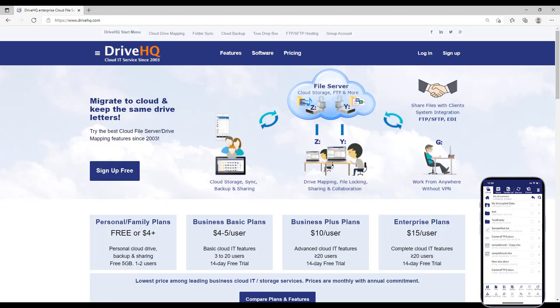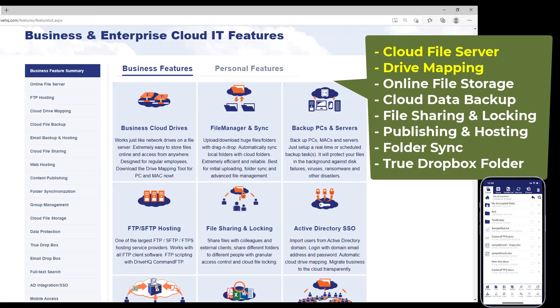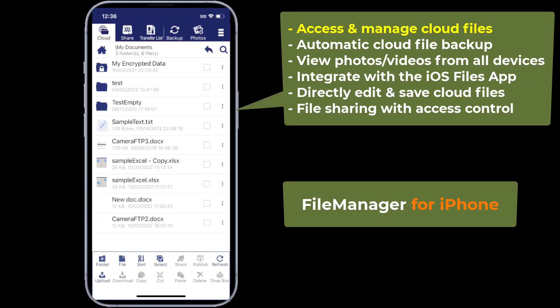DriveHQ is a leading cloud IT service provider. DriveHQ file manager for iPhone is a file management and productivity tool with many powerful features.